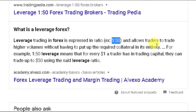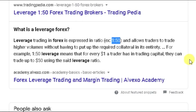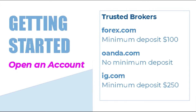Leverage trading in forex is expressed in a ratio — 1 to 50 — and allows traders to trade in higher volumes without having to put up the required collateral in its entirety. For example, 1:50 leverage means that for every dollar a trader has, they can trade up to 50 dollars. So you have a dollar and they'll give you 50 dollars — that's how you make money.